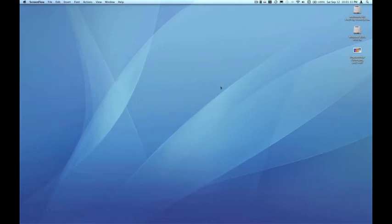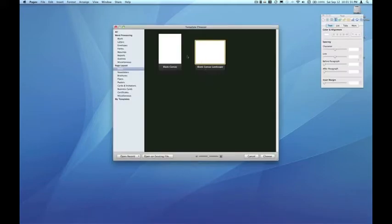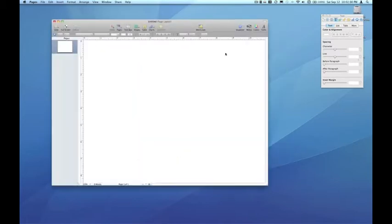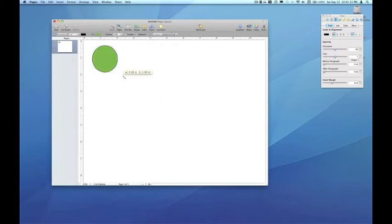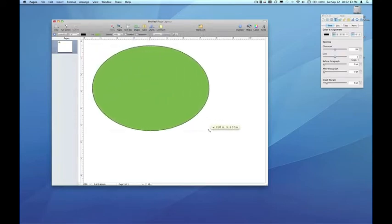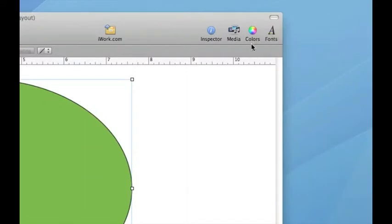As we did for Episodes 1 and 2, I'm going to use the Pages application in iWork. So I'm going to choose a blank landscape page layout document, and I'm going to make a shape in the middle of the document. I'll choose an oval, and I'll open the Colors Inspector by clicking on the Colors Inspector icon.